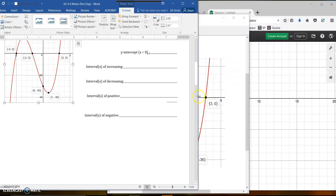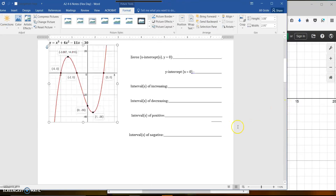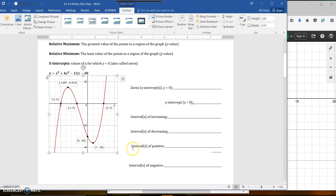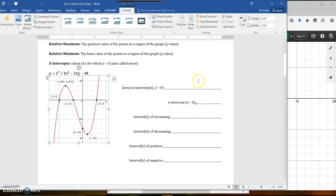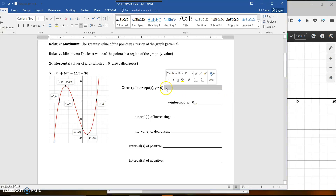I'm going to cut this picture from Desmos using my snippet tool and put it in place here so we can reference what's going on with our zeros and everything. We'll talk about this graph with what they want for these problems. For my zeros, what I would write down: where do I cross the x-axis?